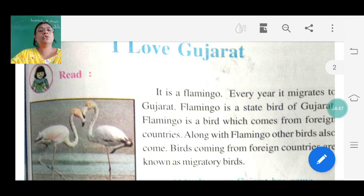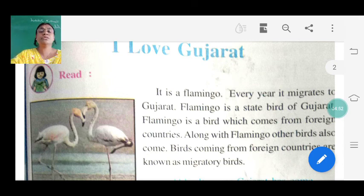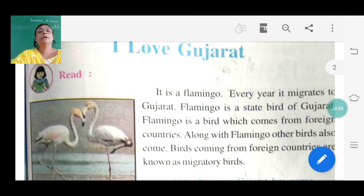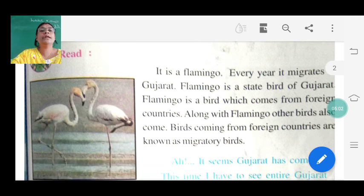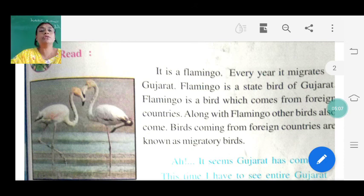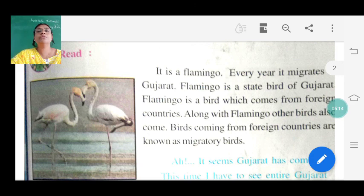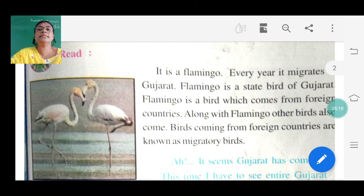So it is a Flamingo - every year it migrates to Gujarat. Flamingo is the state bird of Gujarat. Flamingo is a bird which comes from foreign countries. Along with Flamingo, other birds also come. Birds coming from foreign countries are known as migratory birds. In our Kutch, there is a Flamingo City - about 10 kilometers from Kala Dungar, there is a place called Flamingo City.